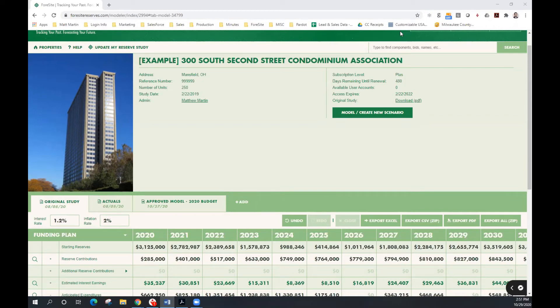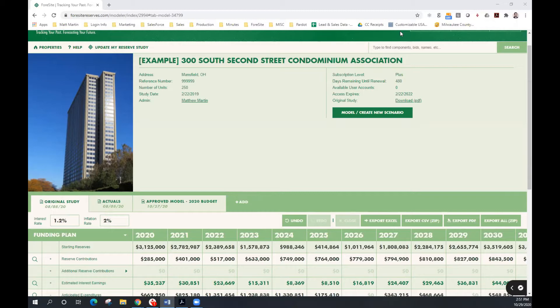Hello, thank you for watching today's Foresight Plus tutorial. Foresight, a cloud-based application, is designed to promote engagement with your reserve study. As a recent Reserve Advisors client, you received a 60-day complimentary trial to Foresight Plus.